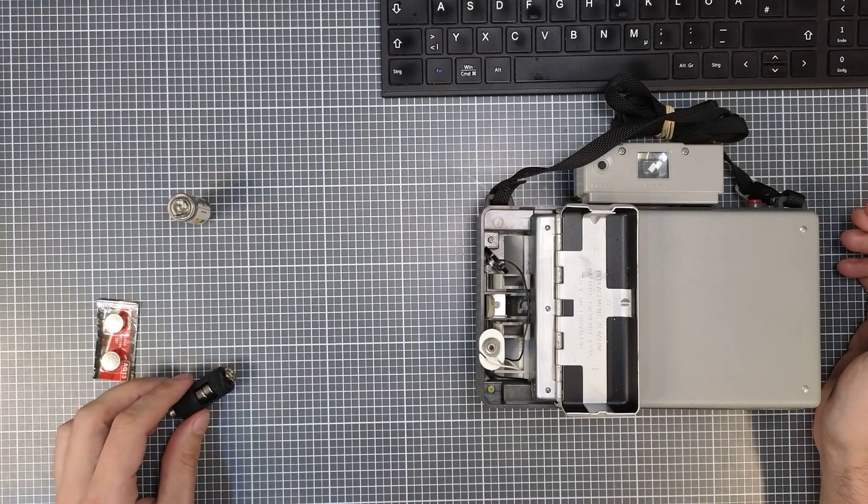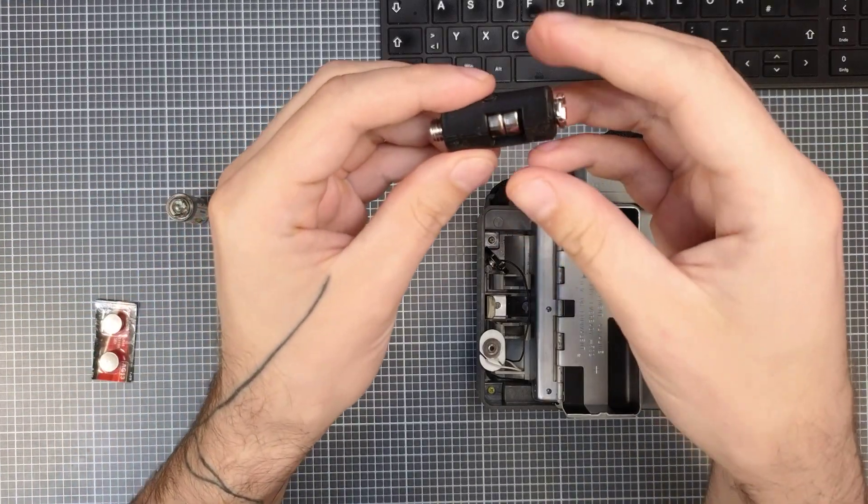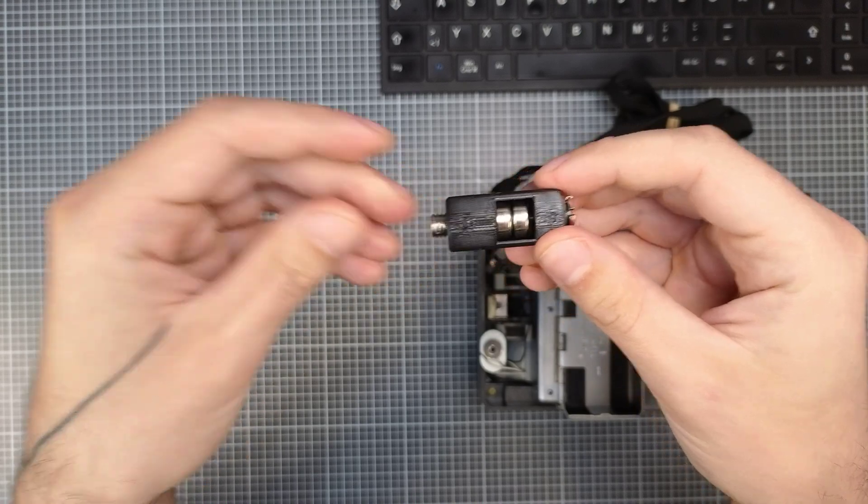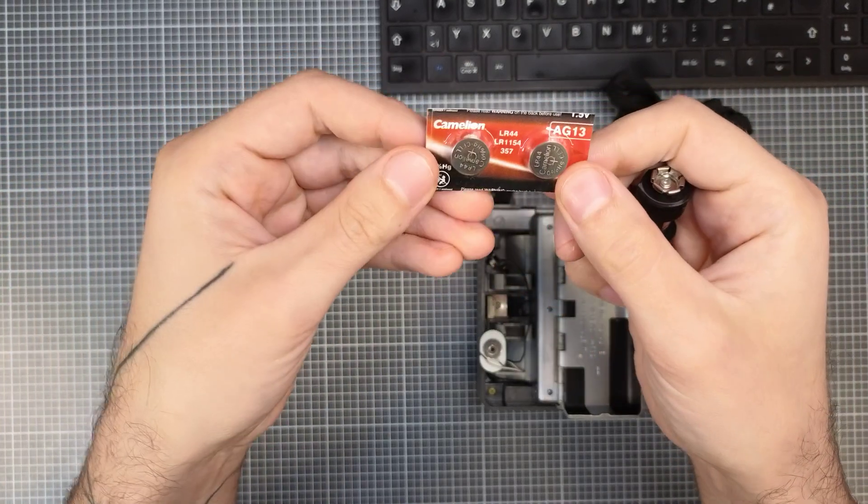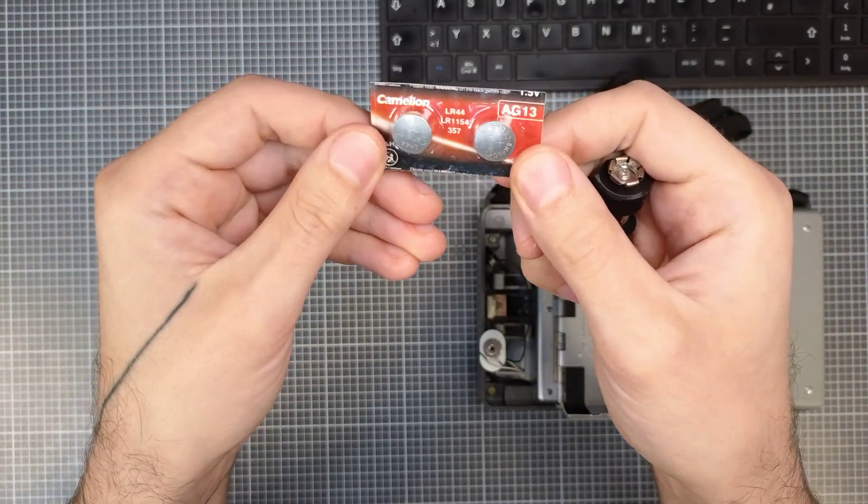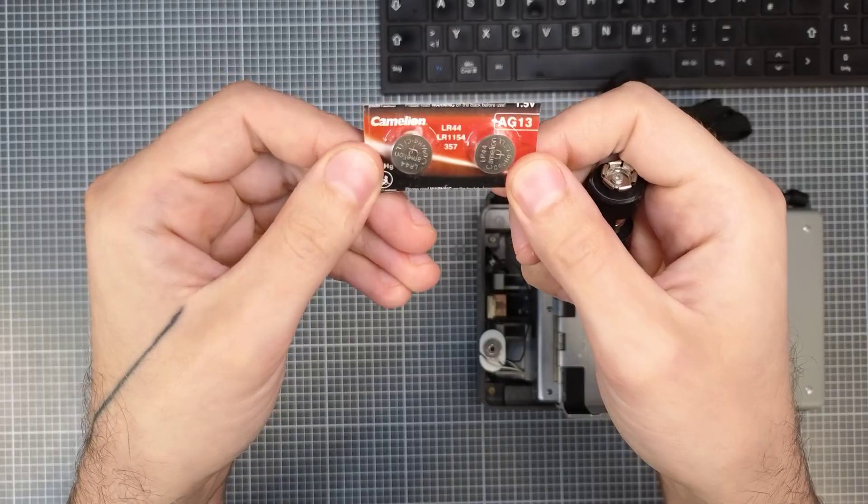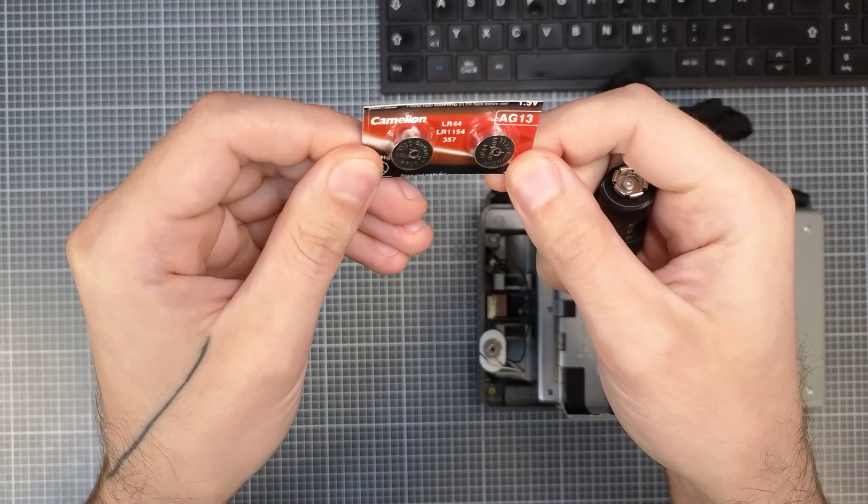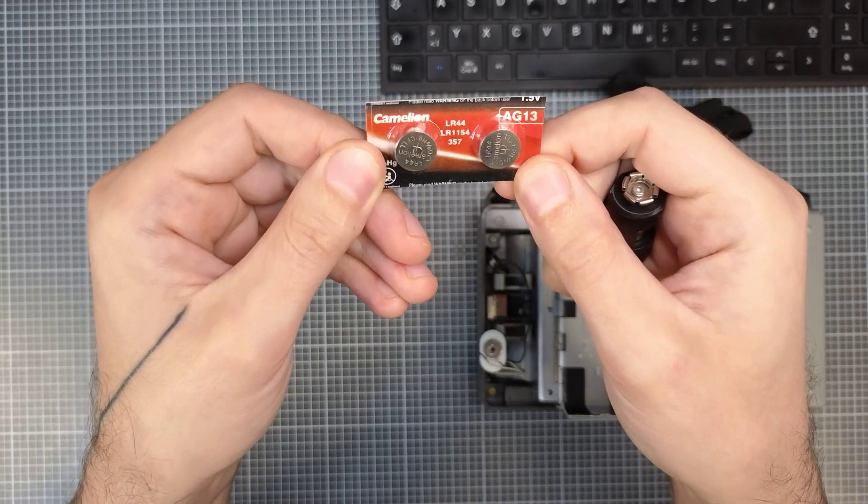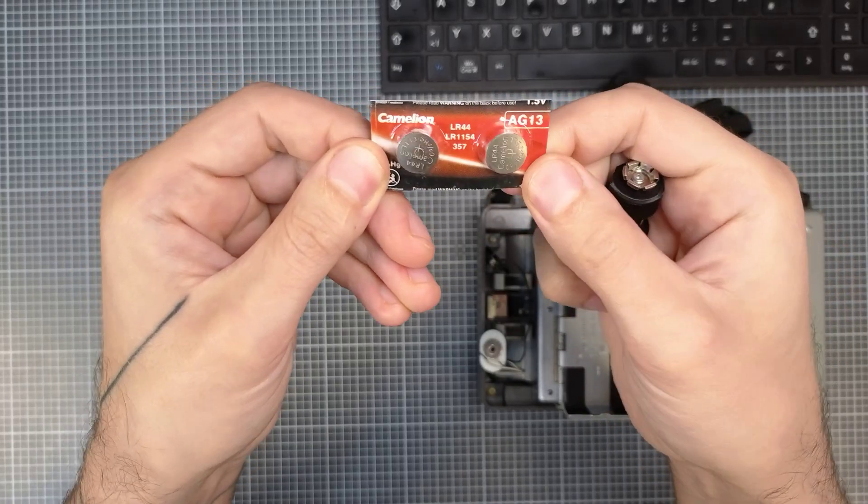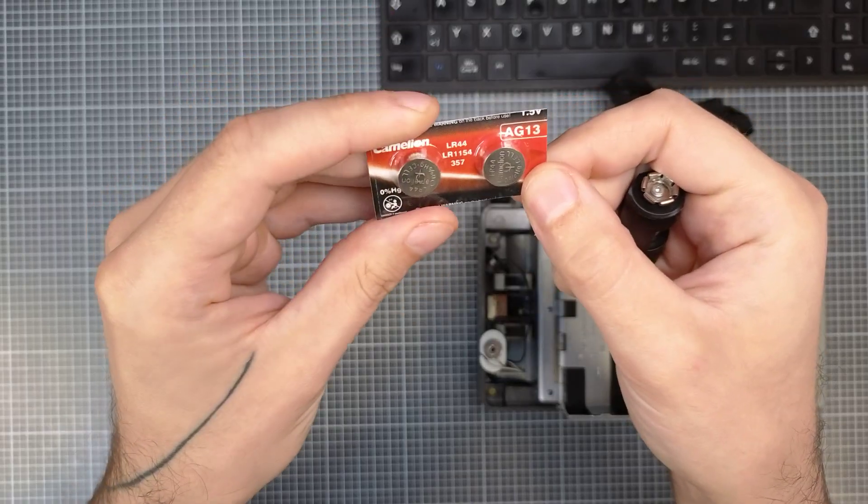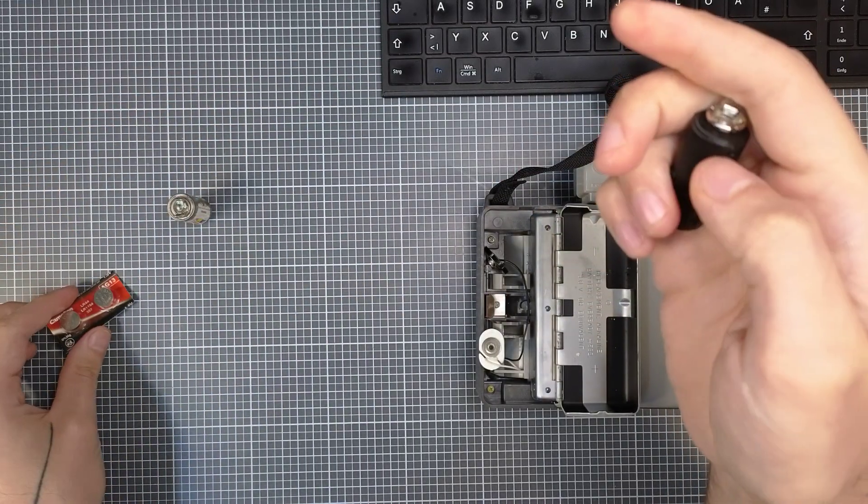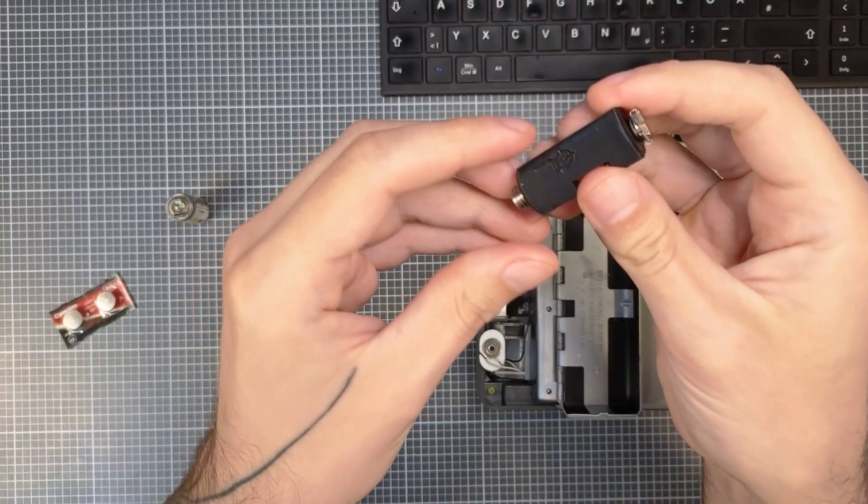This is why we designed an adapter that uses standard LR or SR or AG13 button cells. Together they will give you the 3V necessary to power this battery.